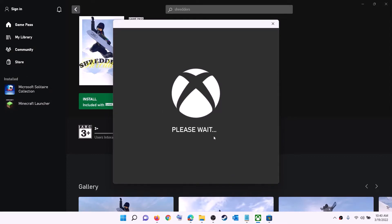Now open Xbox app. On the top left you can see your profile — click on it and then click on sign out. Then again click on sign in. Use the same account which you used on Microsoft Store. Login with the same account on both Microsoft Store and Xbox app, and then try to install the game.